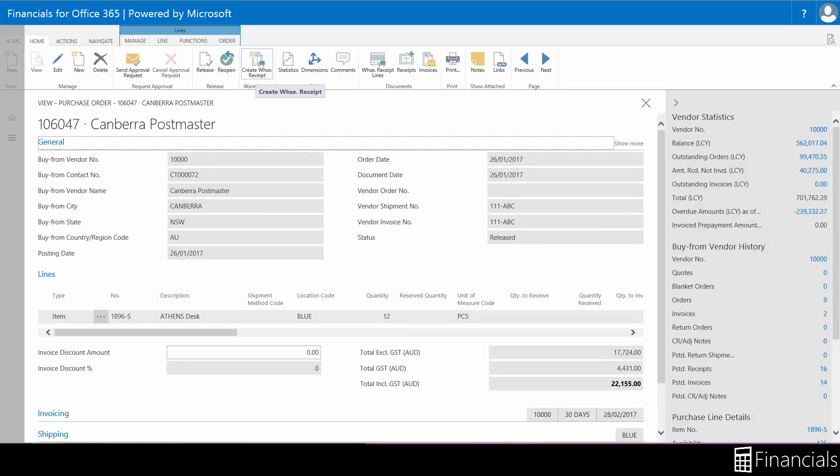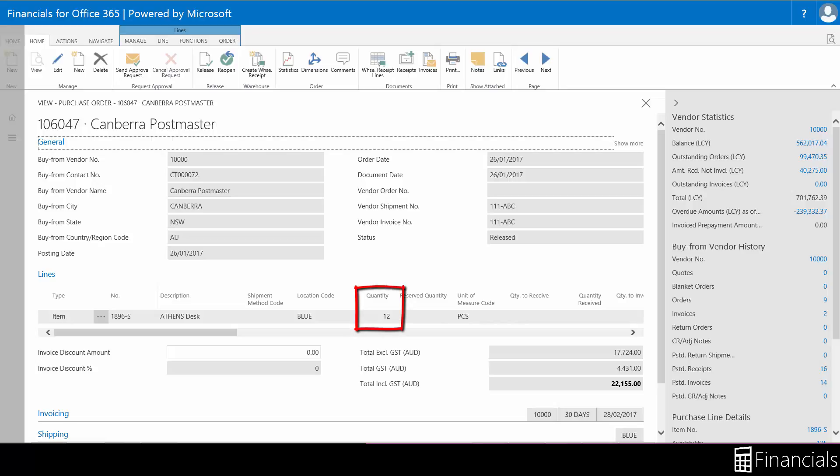This purchase order has been assigned to the blue warehouse location. This location requires receipt of goods and nothing else. In the lines table we can see that there is 12 goods to be received.